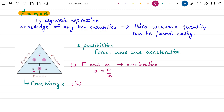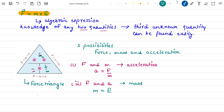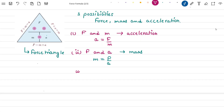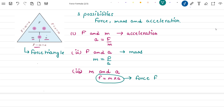In our second case, we have knowledge of force and acceleration. Force divided by acceleration gives us the value of mass of the object, so our second relation is M is equal to F divided by A. In our third case, we have knowledge of mass M and acceleration A, so we can use these quantities to find the force applied on the object. Our third relation is F is equal to mass times A, which is nothing but the force formula.